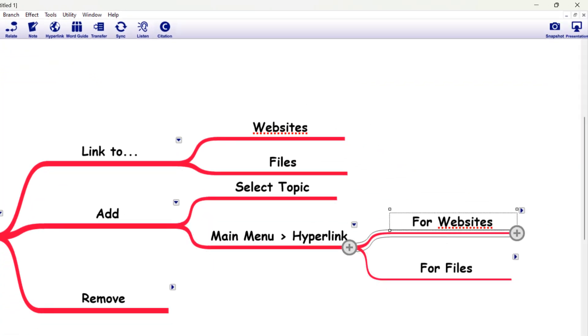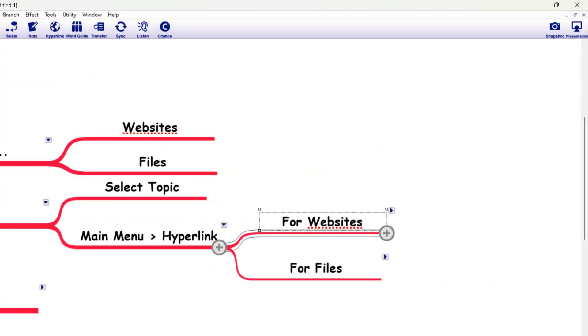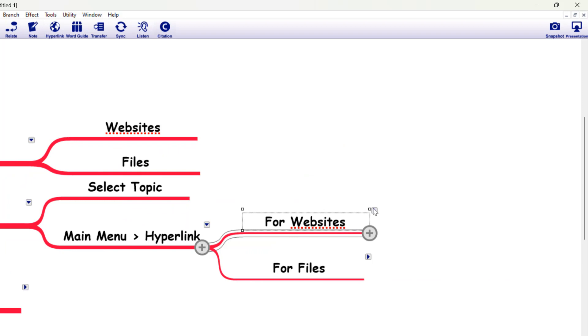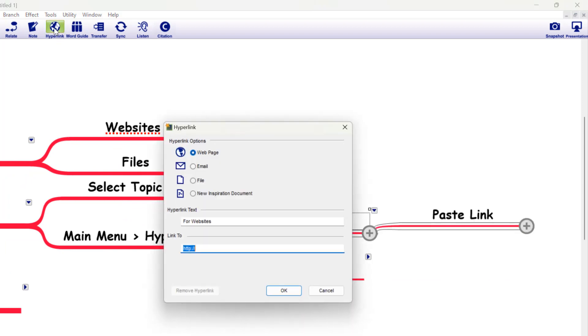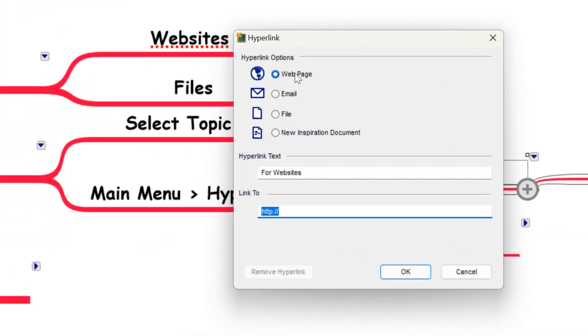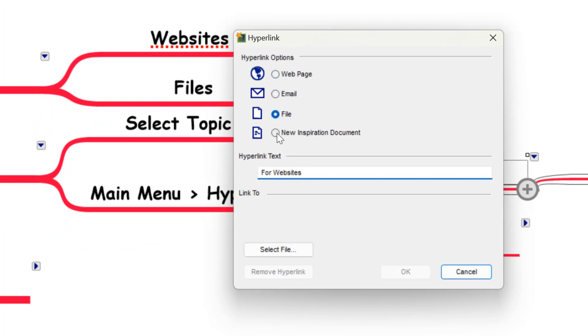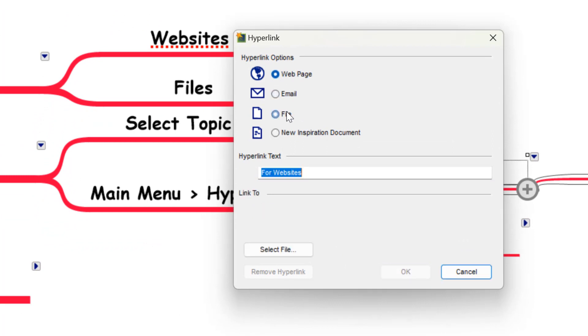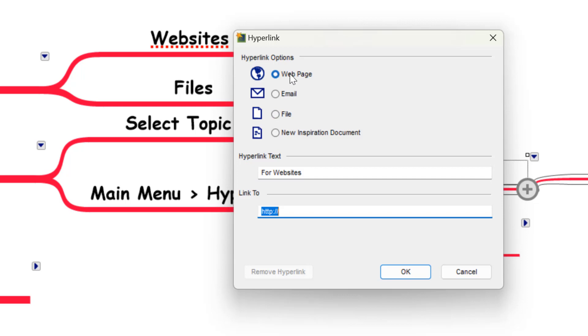For example, if we wanted to add a link to a website, what we need to do is come up to the hyperlinks section, make sure we've selected a topic and you'll see we've got four options here. I'm only going to talk about these two, the web page and the file, because I think these are the most useful ones.